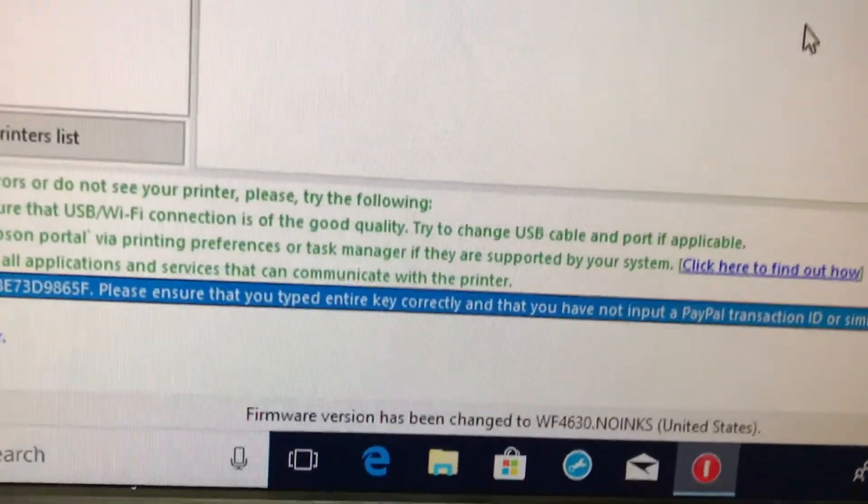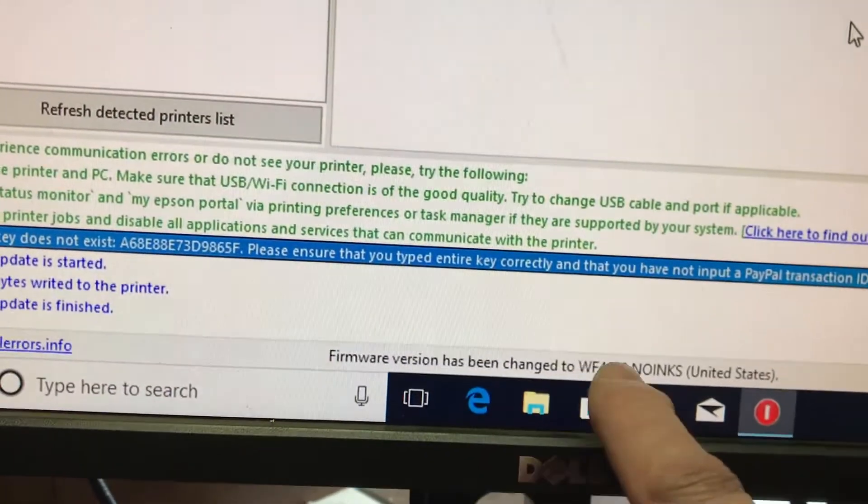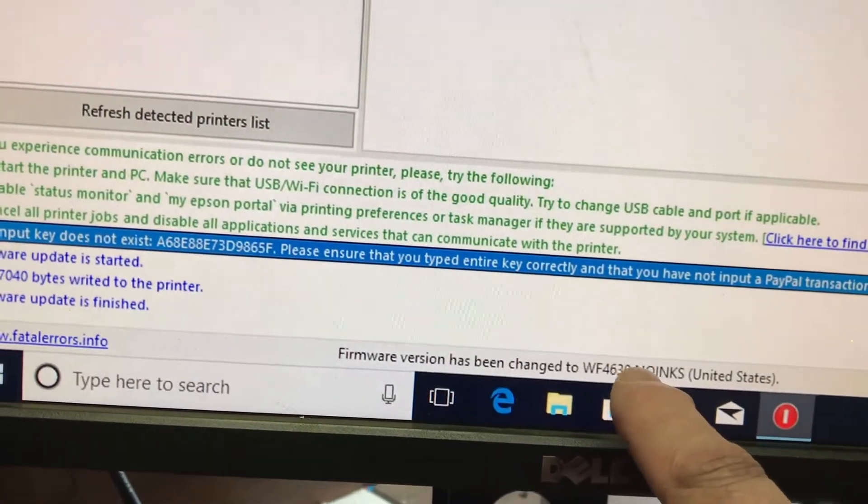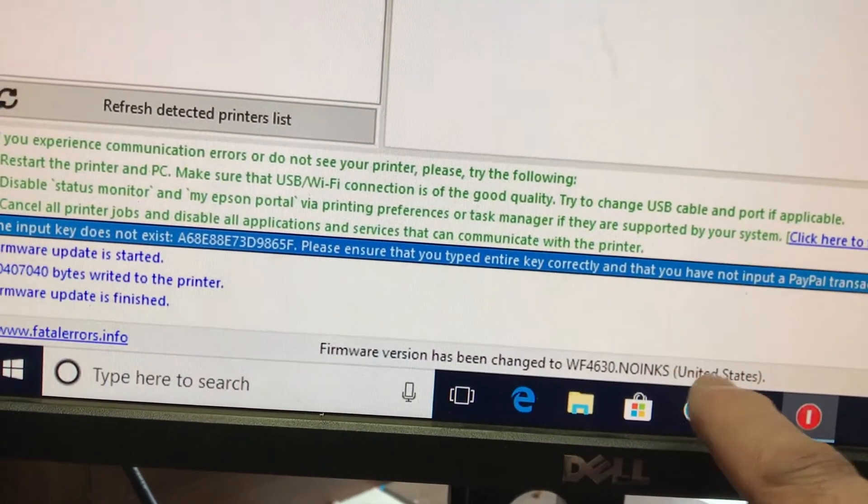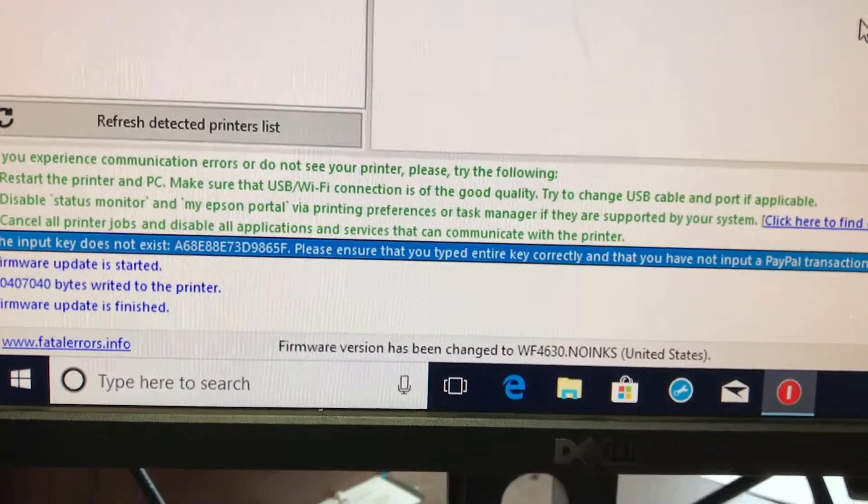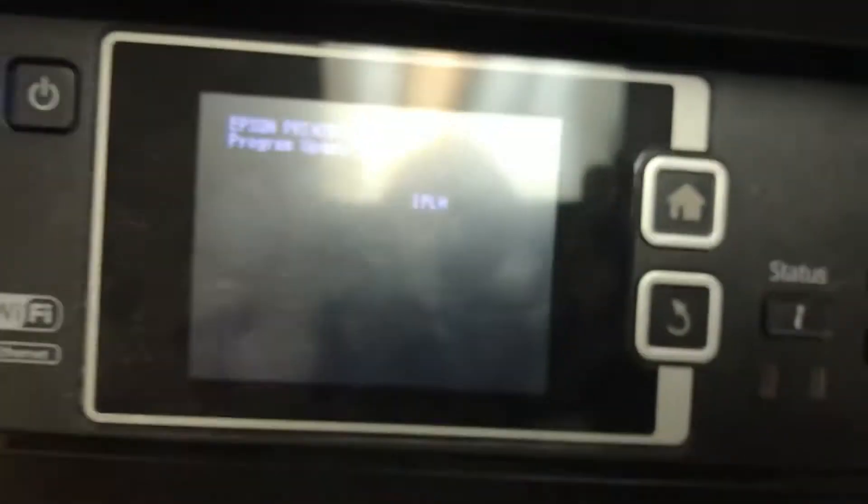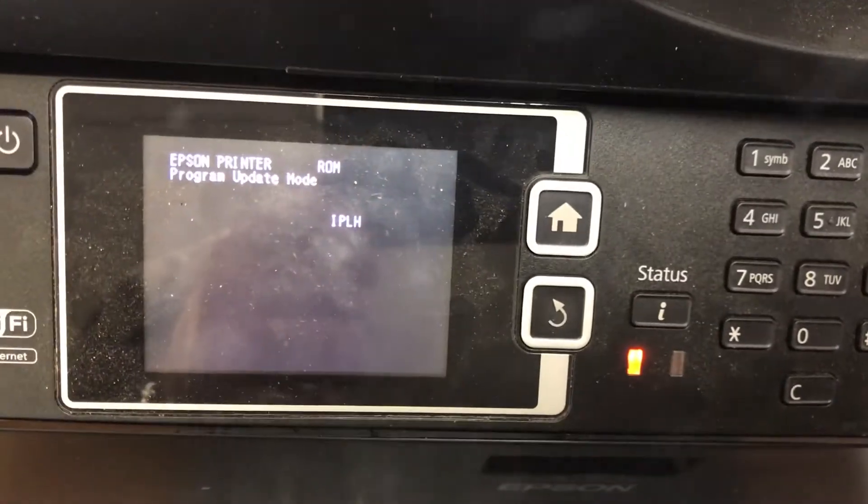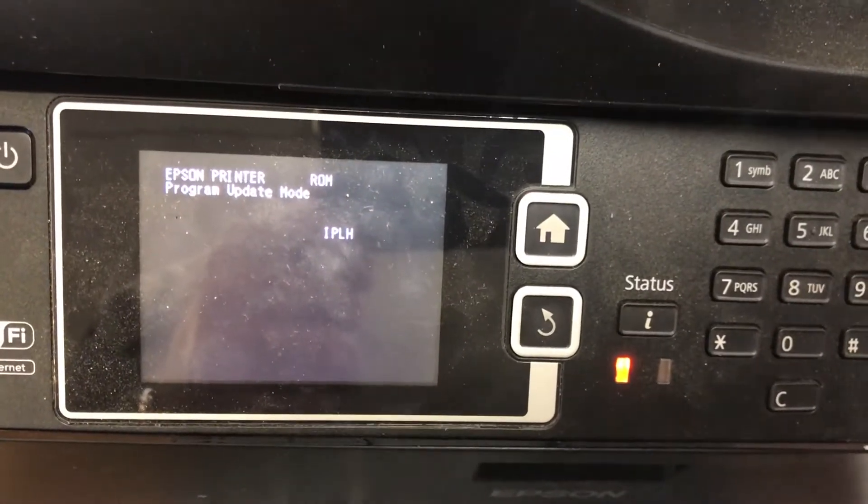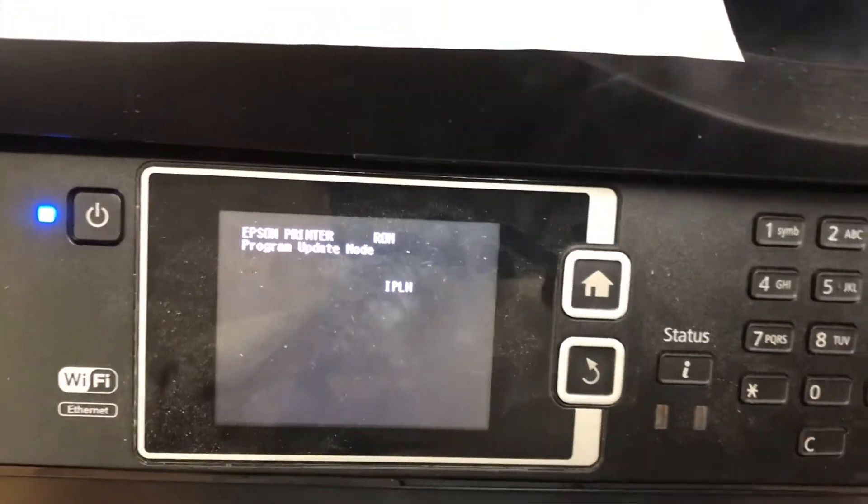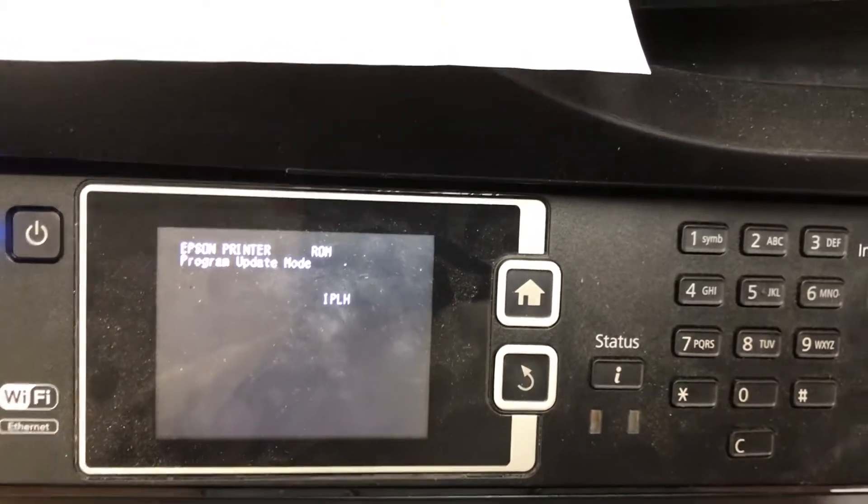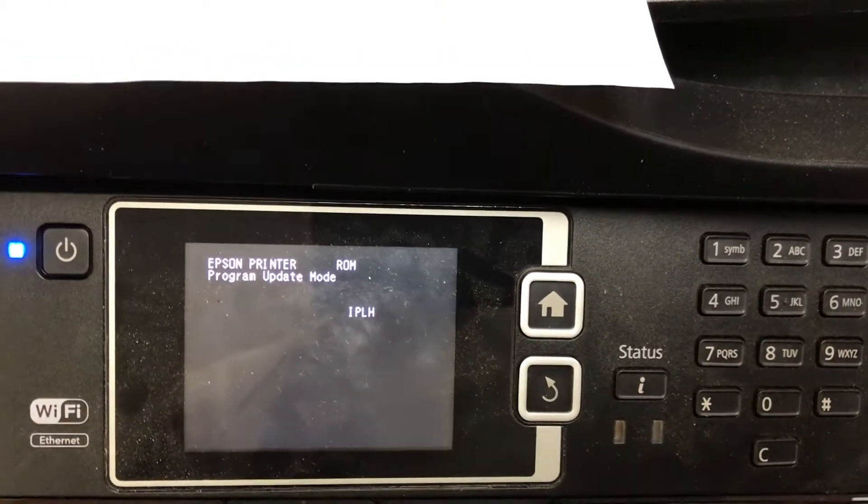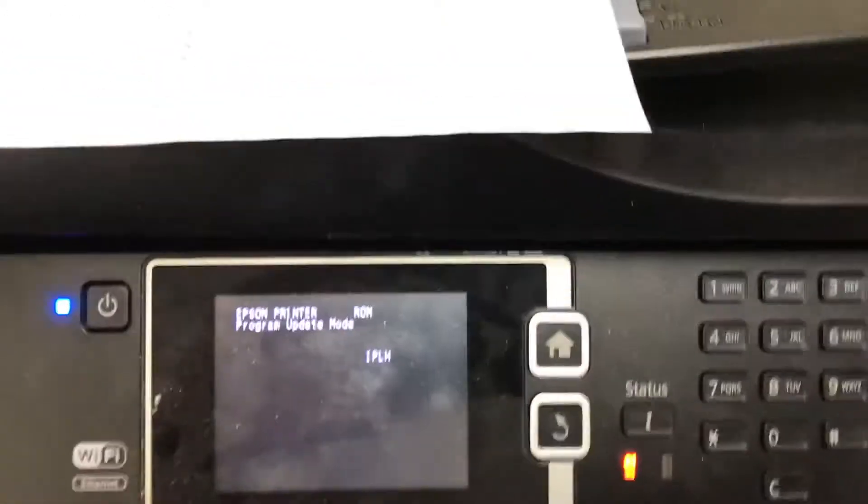And it says that the firmware version has been changed to Workforce 30 United States. So other than that, we're waiting on this to complete. And what we want to do is we don't want to do anything at this point until something changes on this printer.